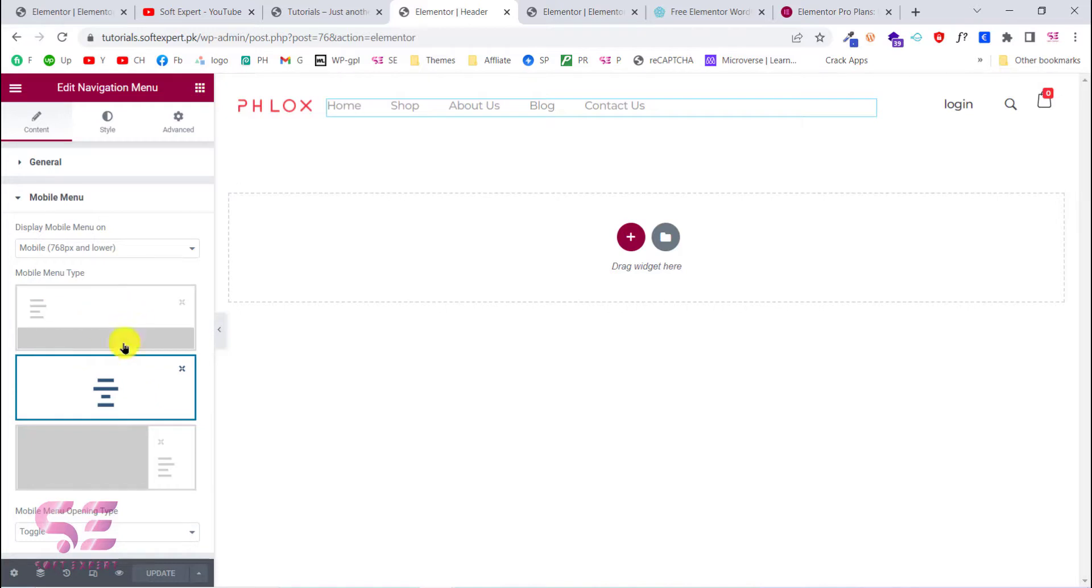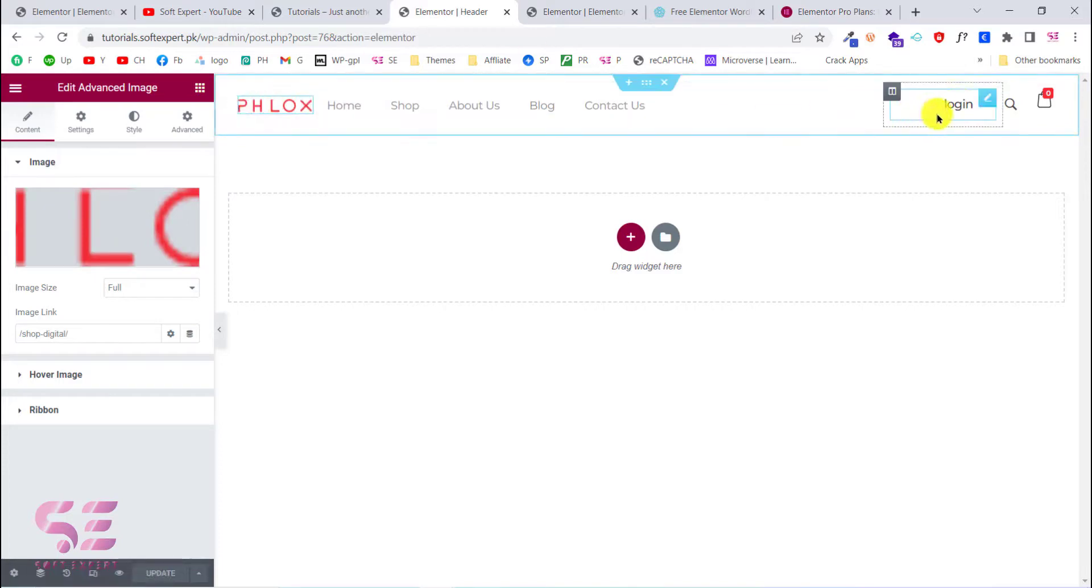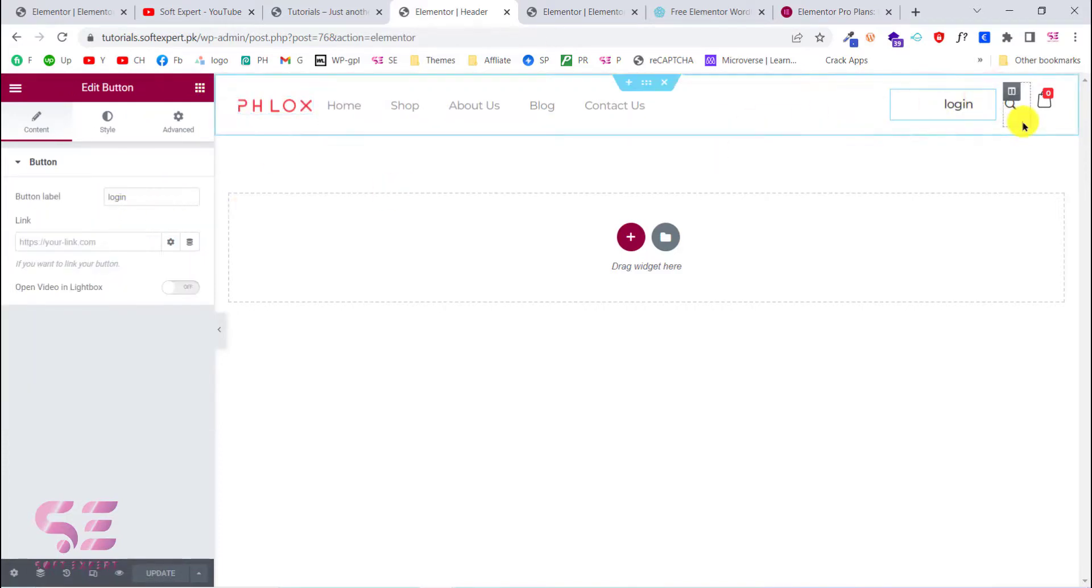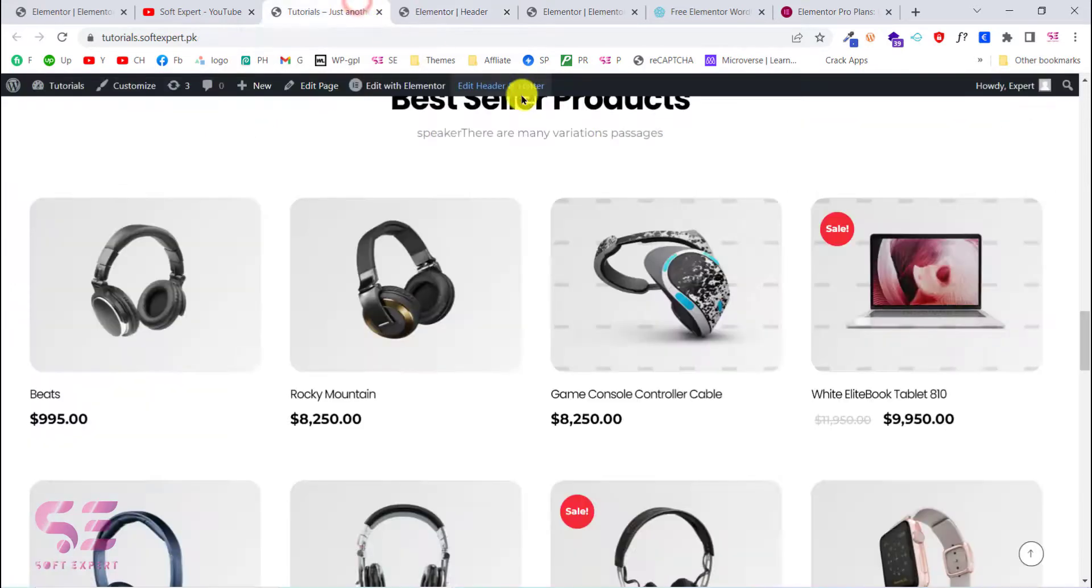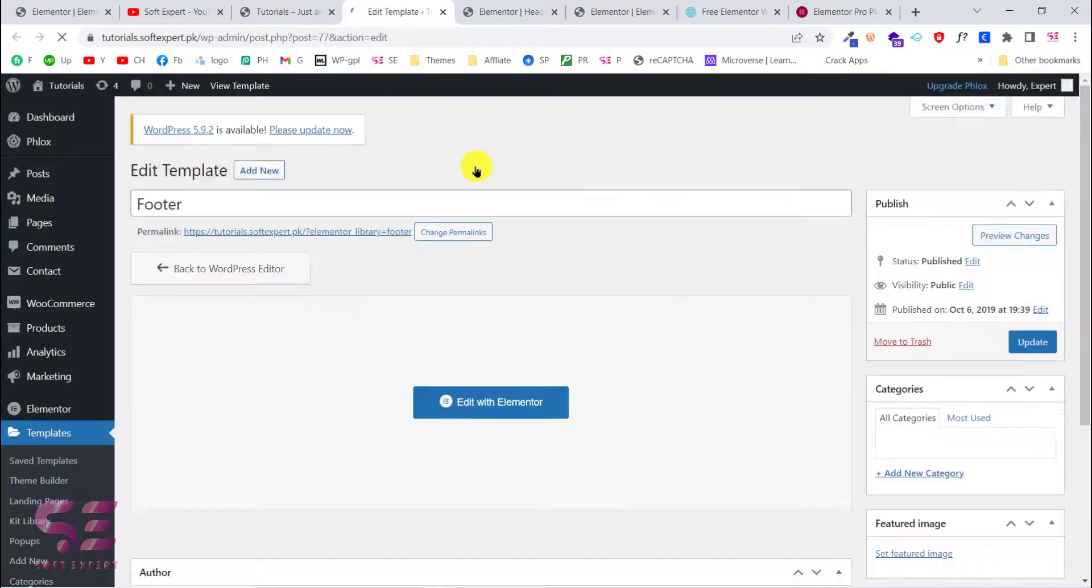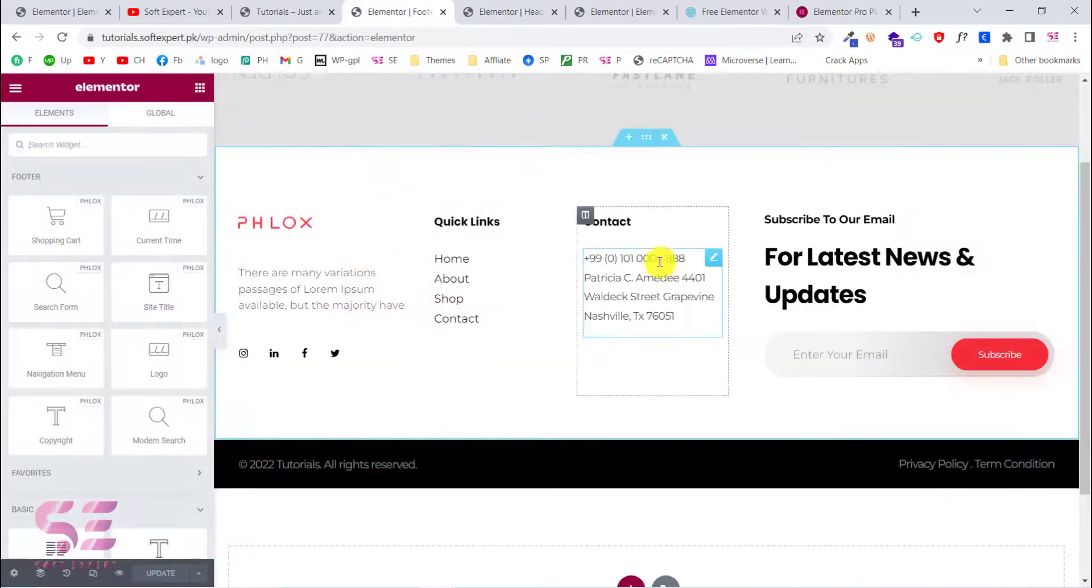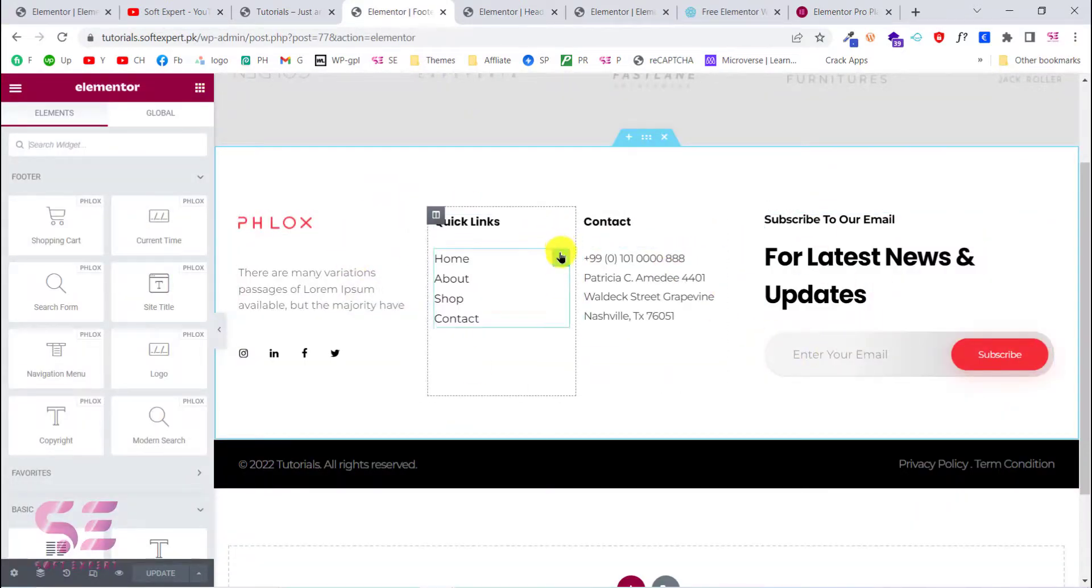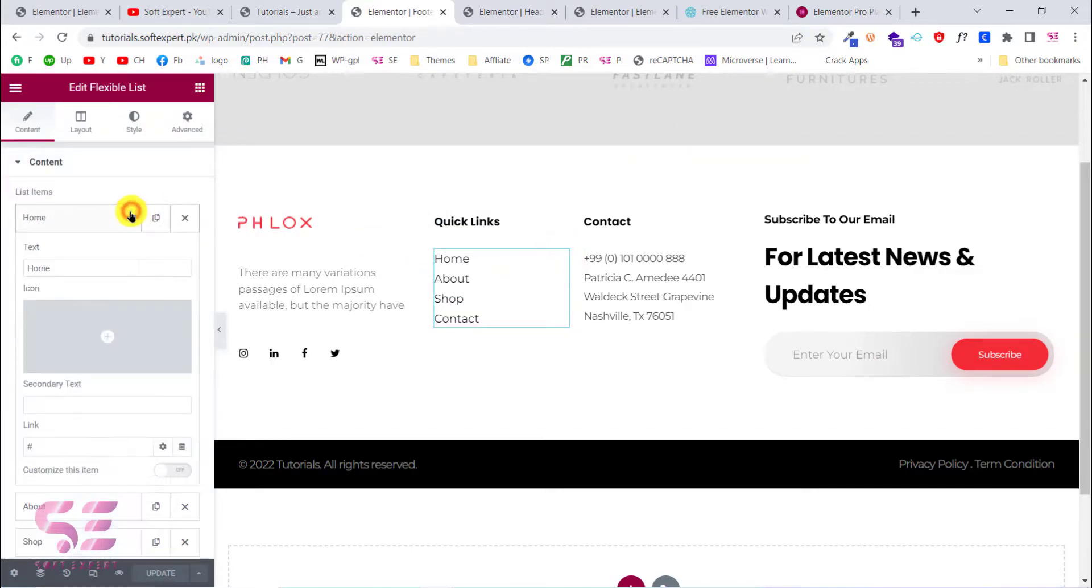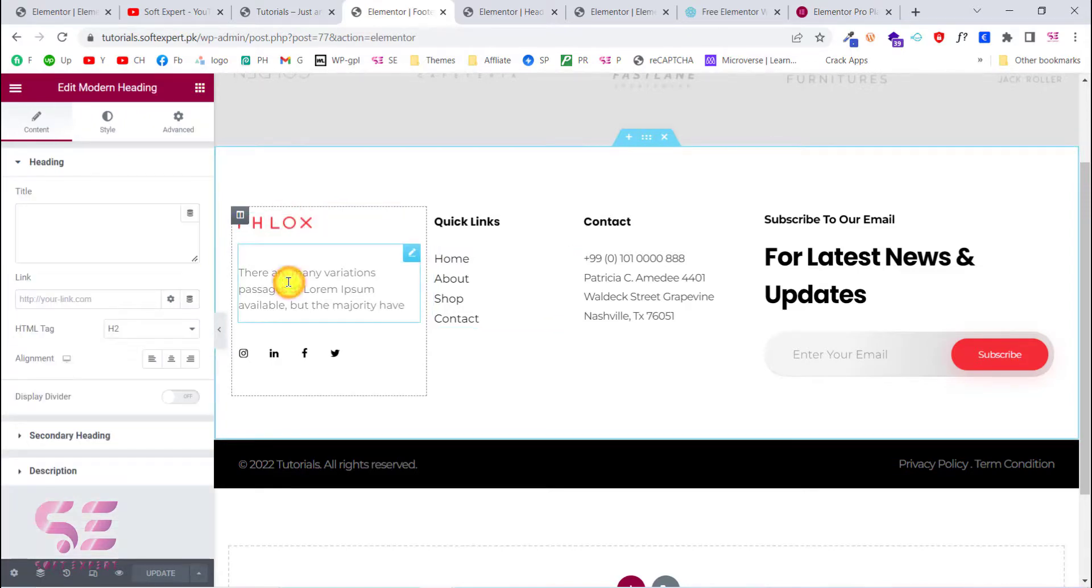This is for the login - I can change this, I can change the search and so on. The same goes for the footer - I can edit this with Elementor. Here I can customize these things, for example the quick links. I can change the text, the link, and so on. I can change the logo, this text, the social links, and so on.